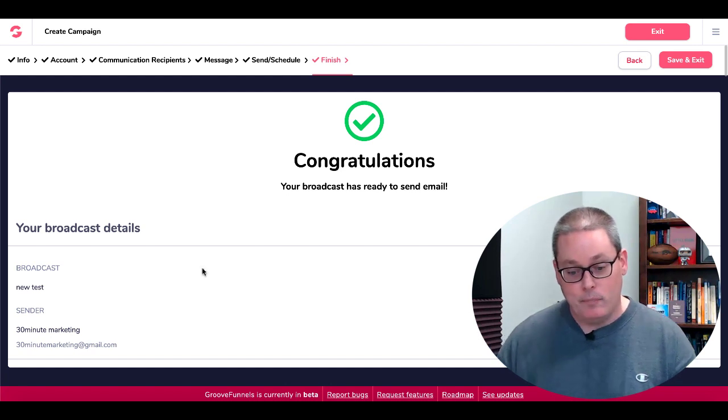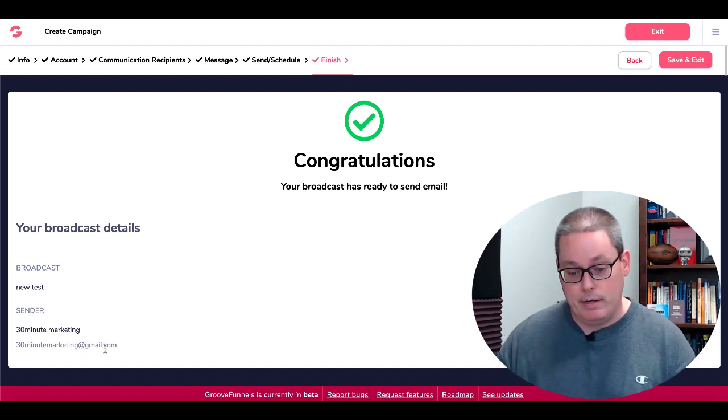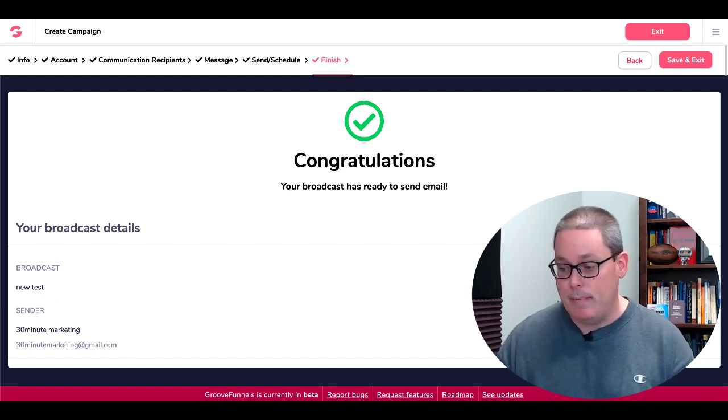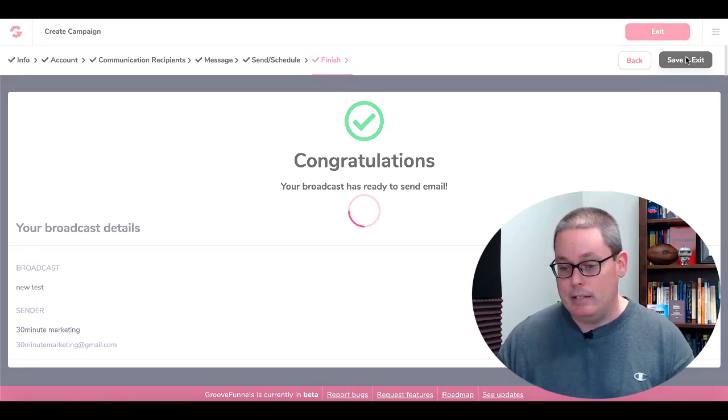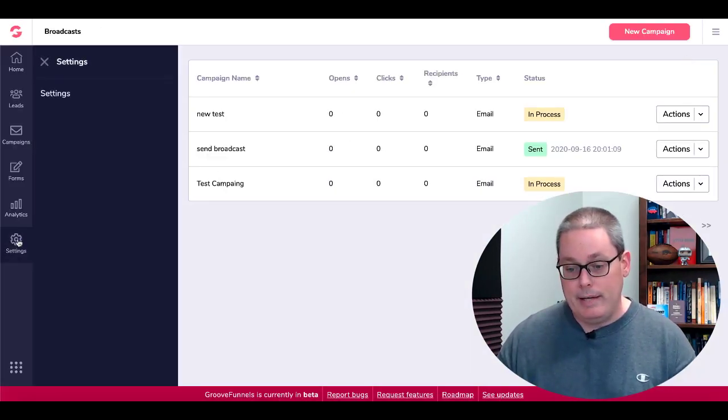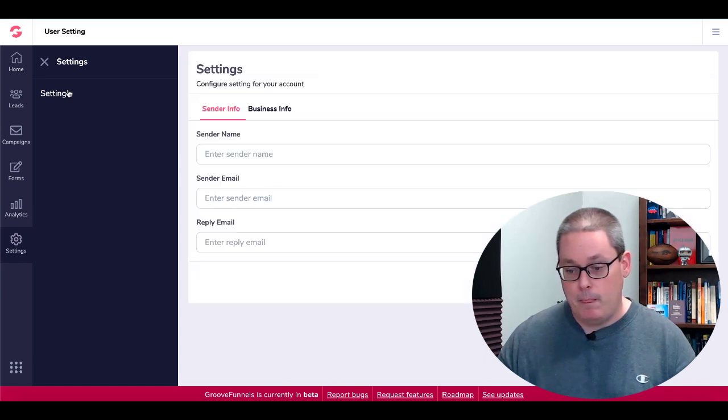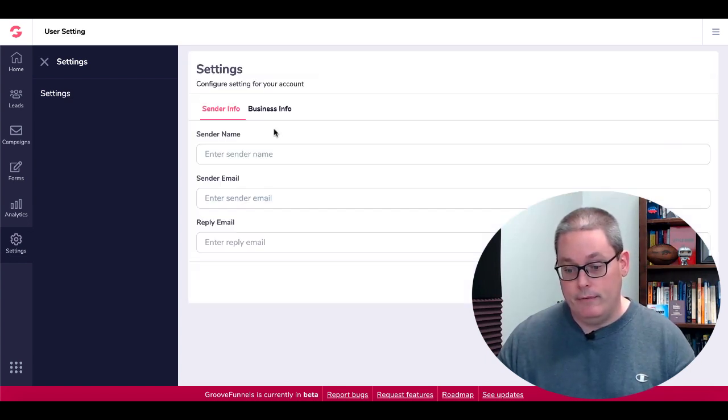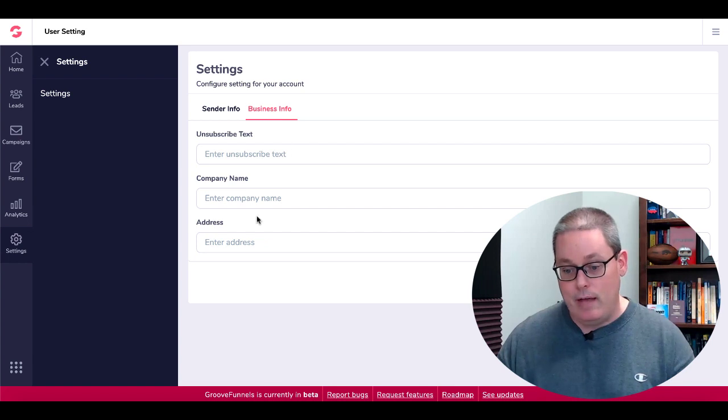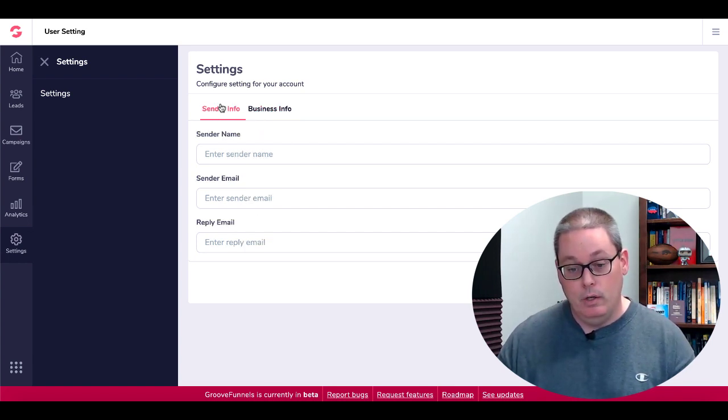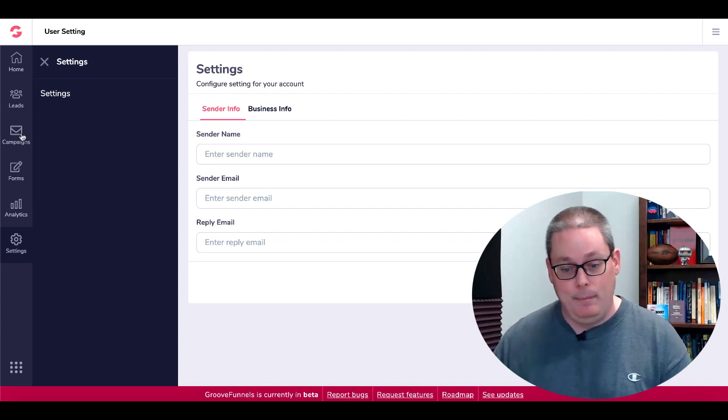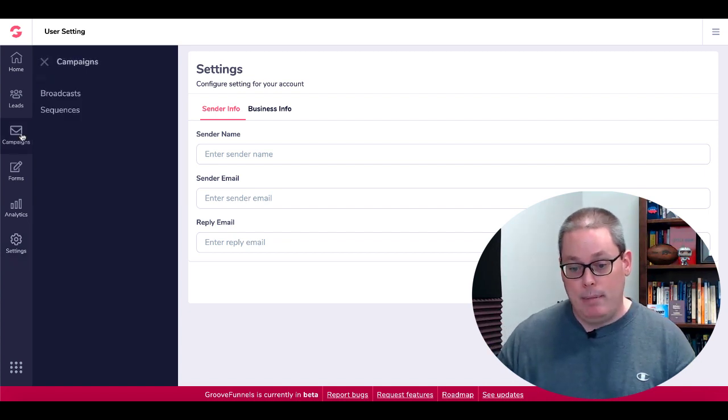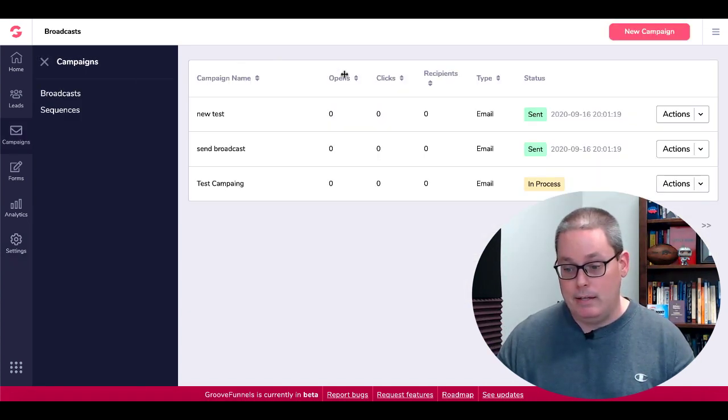So broadcast new broadcast sender 30 minute marketing, 30 minute marketing gmail. There should be a way to change that somewhere in the settings, probably down here under settings. Yep, right here, send your info, business info, you can change this and save that right there. Unsubscribe text, send your info, we'll play around with that next time. Go back to campaigns.